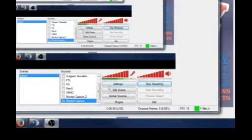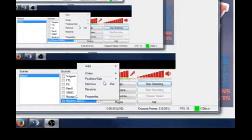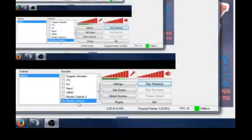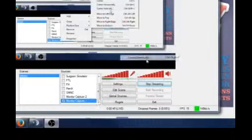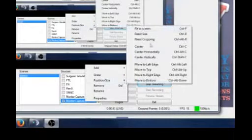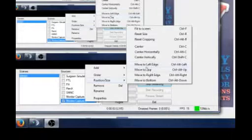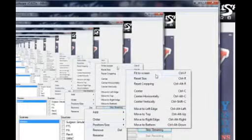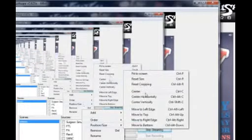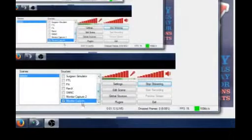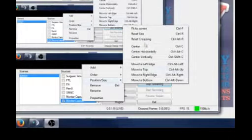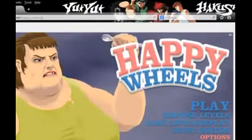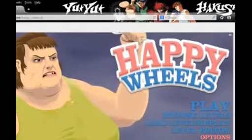You right-click on the scene. You go to position size. And you center. You can center horizontally, vertically. Move to top. You set size. And you keep playing with it, basically, until you can get it to work on Happy Wheels. All right, I'm going to keep playing with it until I can get it to work.